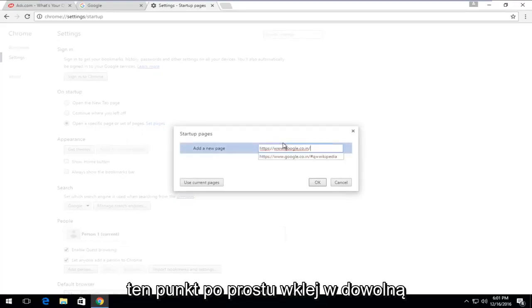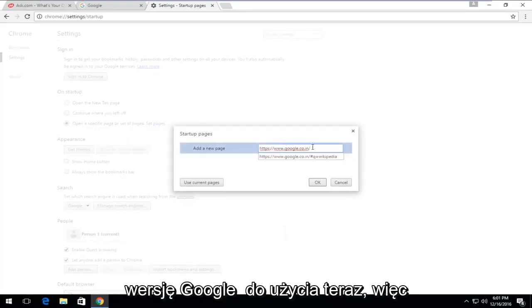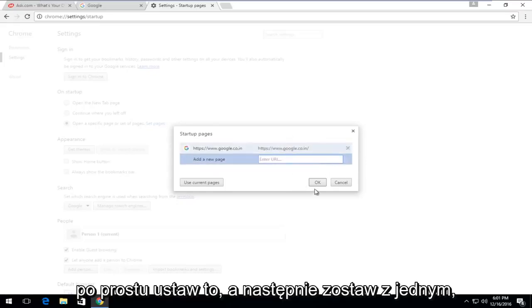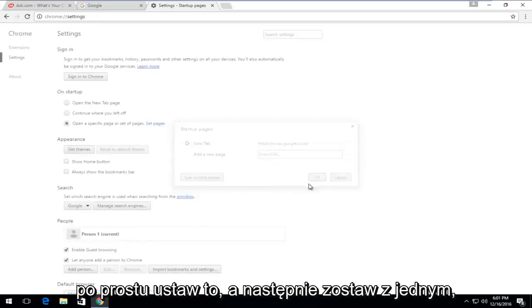At this point, just paste in whatever Google version that you wanted to use now. So just set that and then left-click on OK.